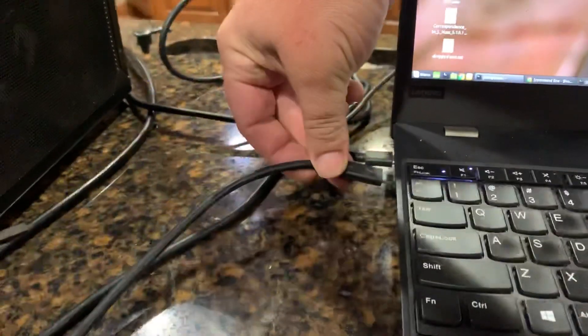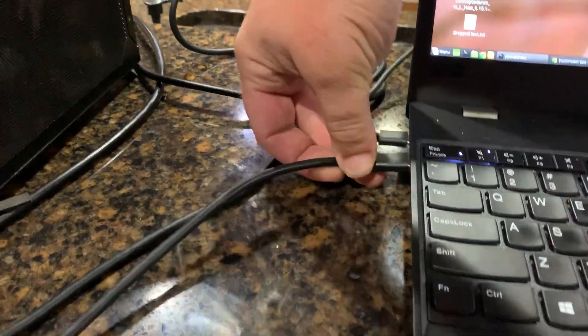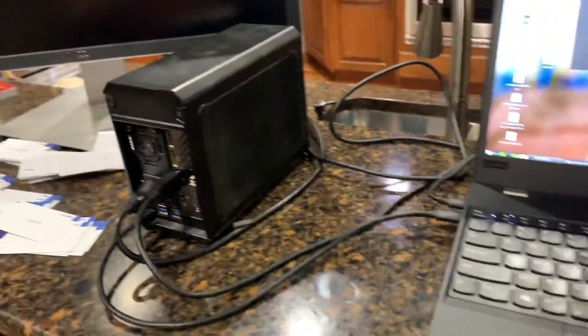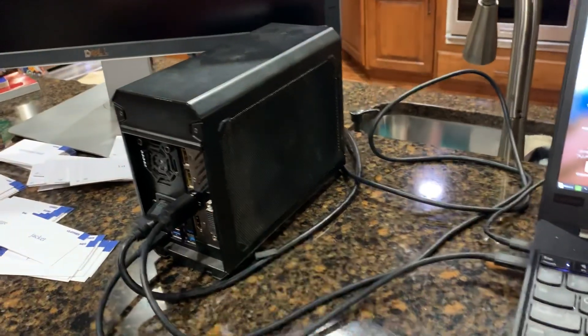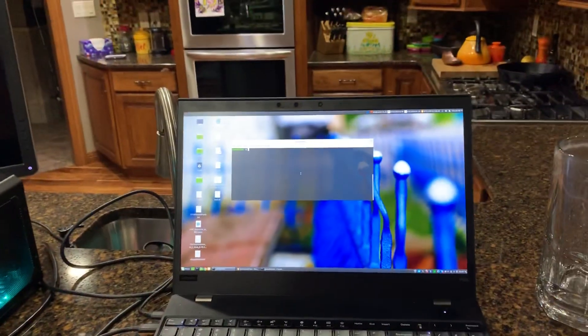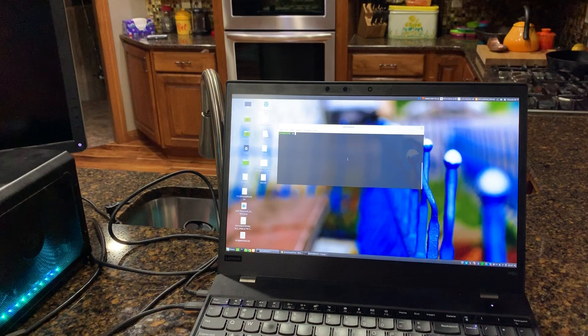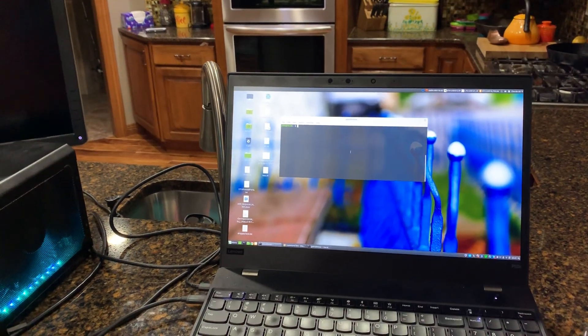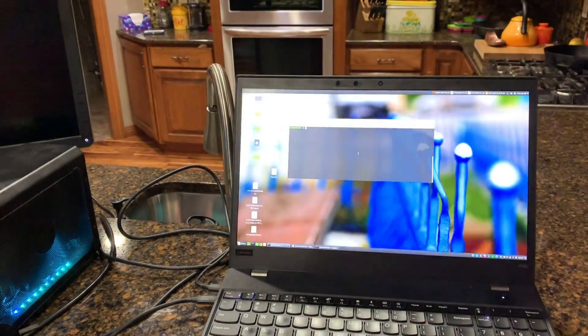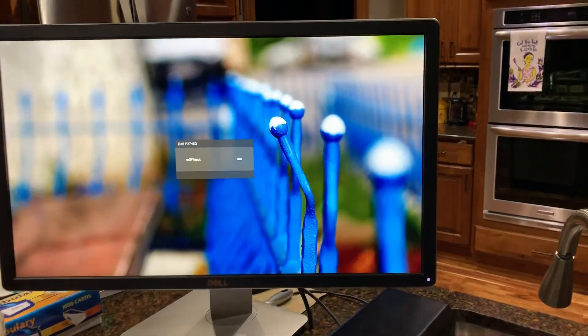So right now I can just take this, click it in, see the fan spins up. Sometimes it doesn't go right away. You'll see the screen should flash by like a four or five second delay and then boom it comes on.